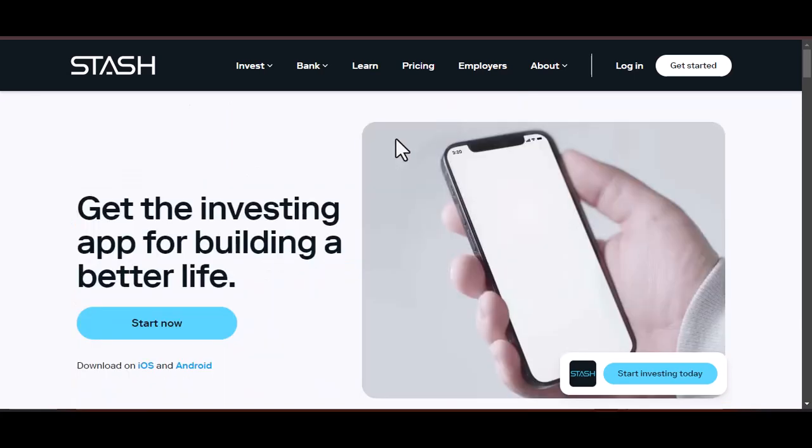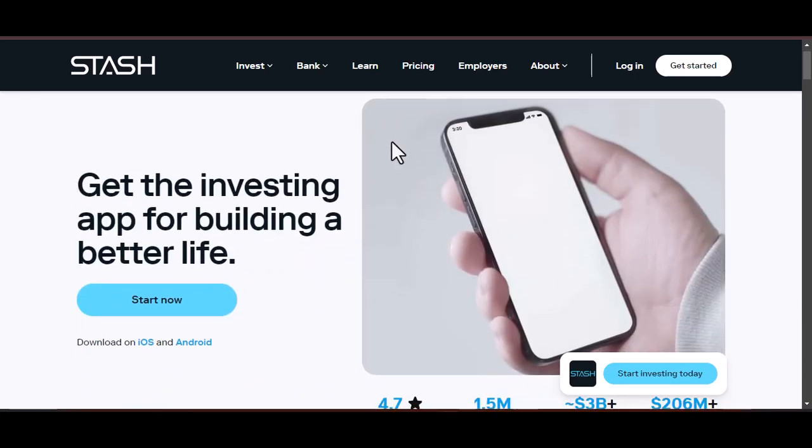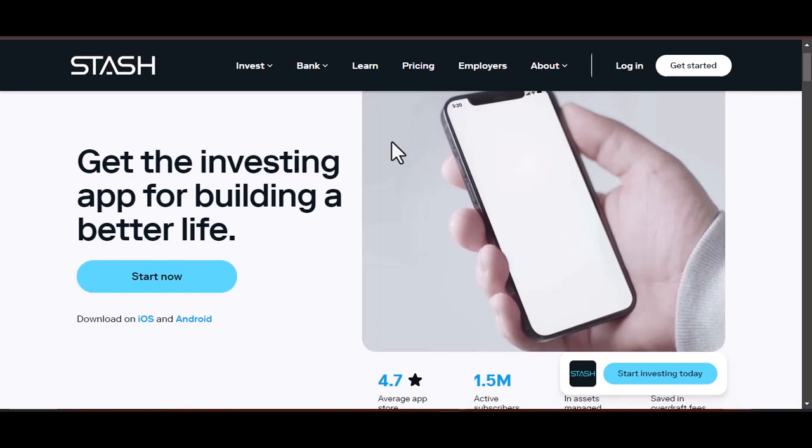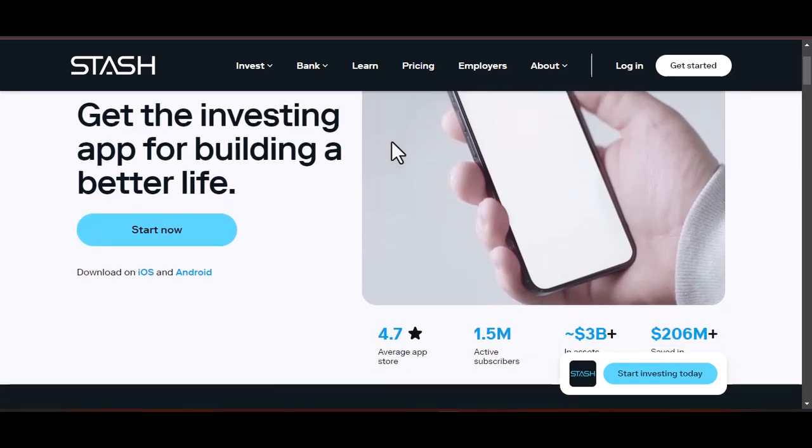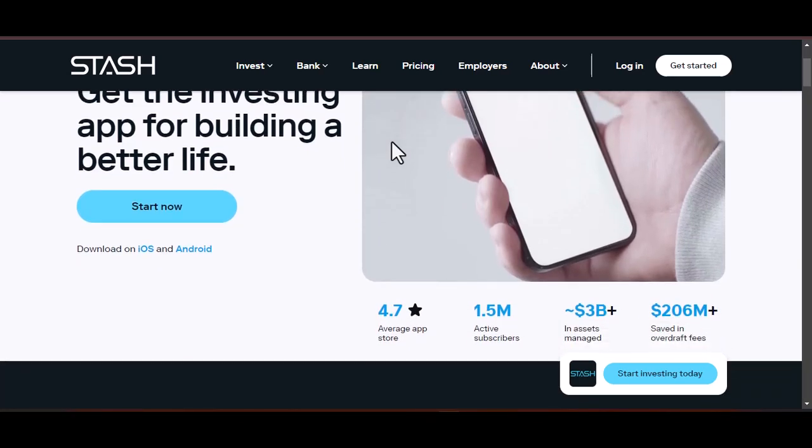Payday boost: set up an automatic transfer that coincides with your payday. This way, you'll pay yourself first before any bills or temptations can eat away at your income.